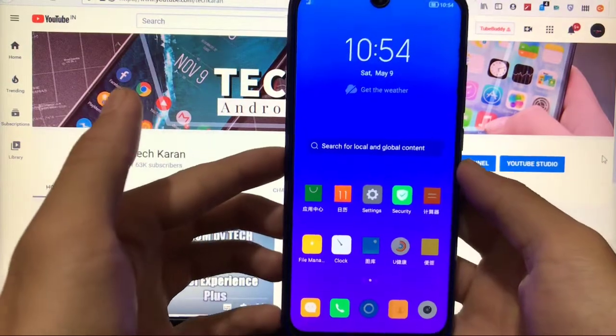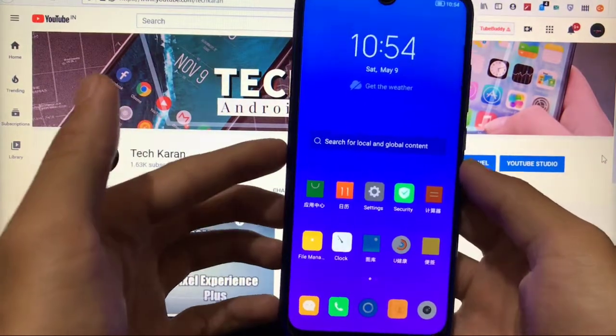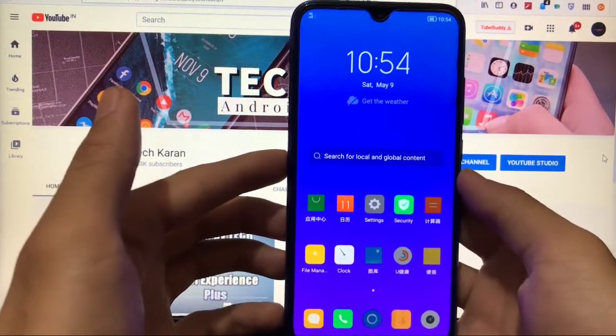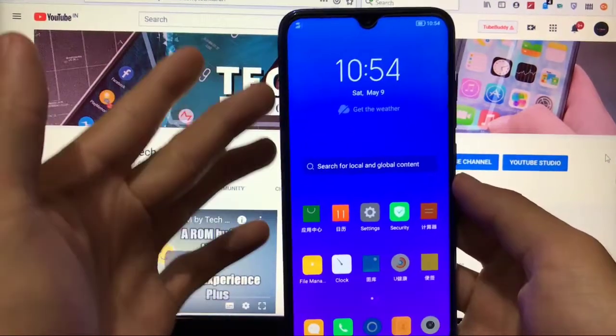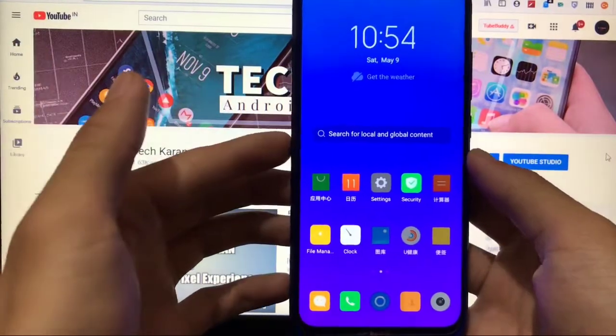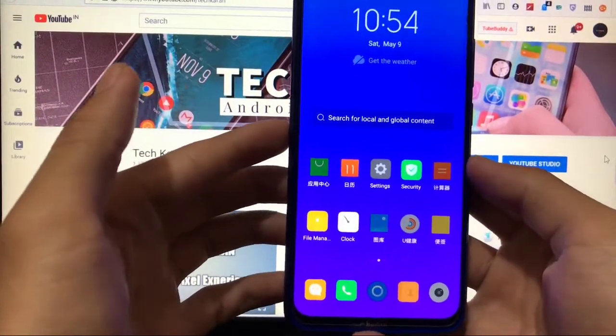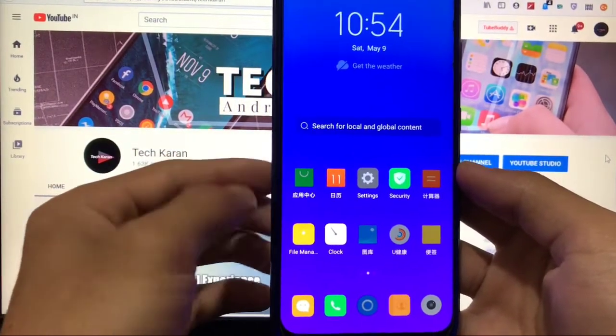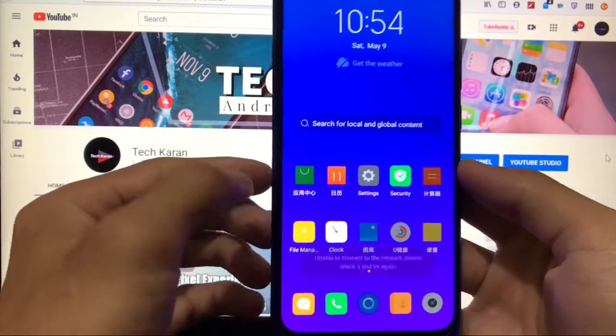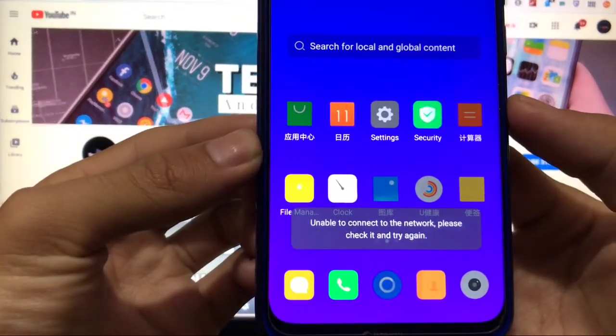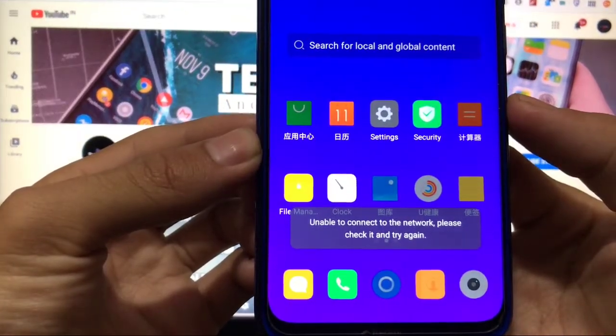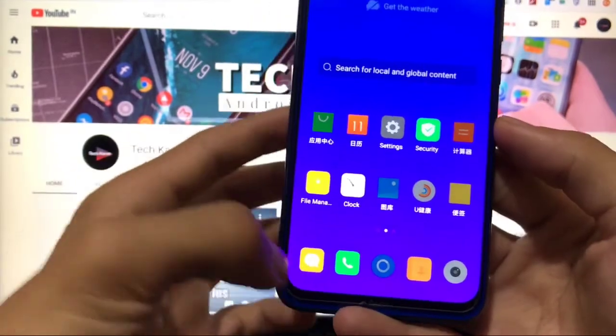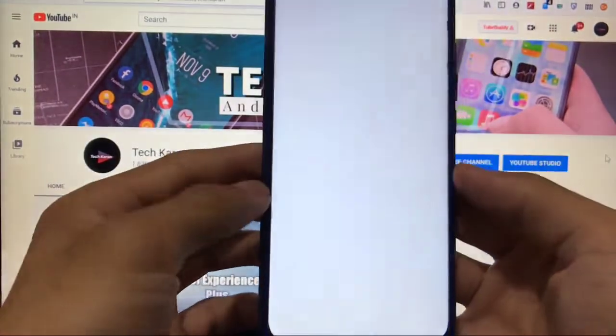I will as always start with the home screen. As you can see this is the home screen, the widget clock widget is here and almost Chinese apps are available. This is in Chinese, this is also in Chinese, this one is not available as you can see, unable to connect to the internet.